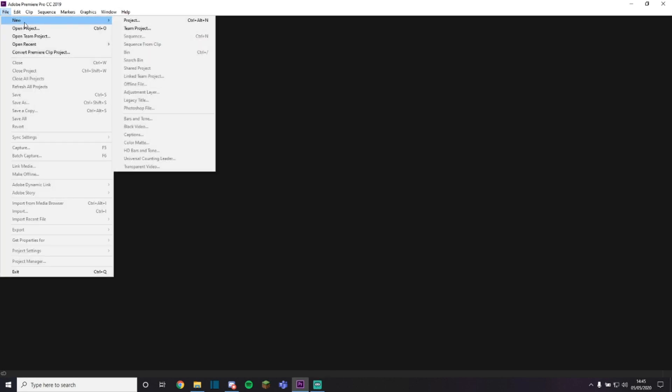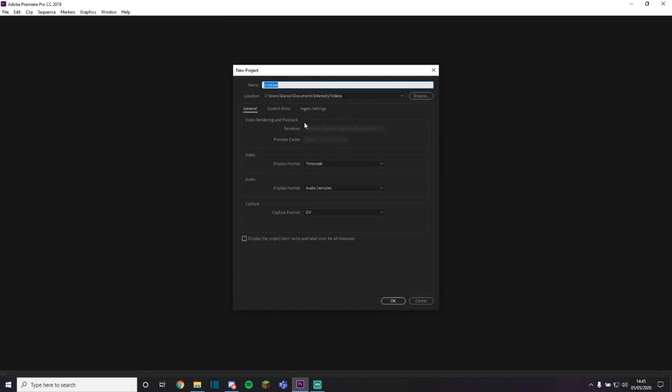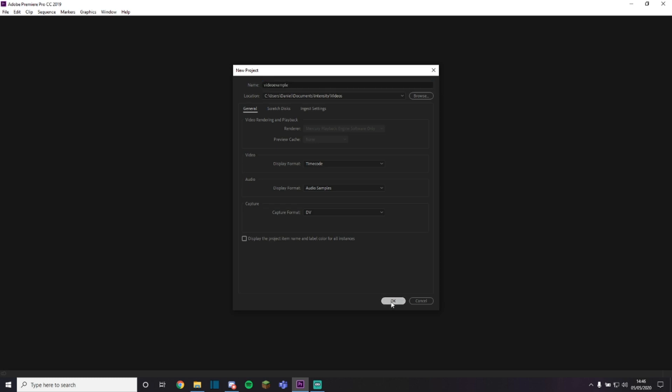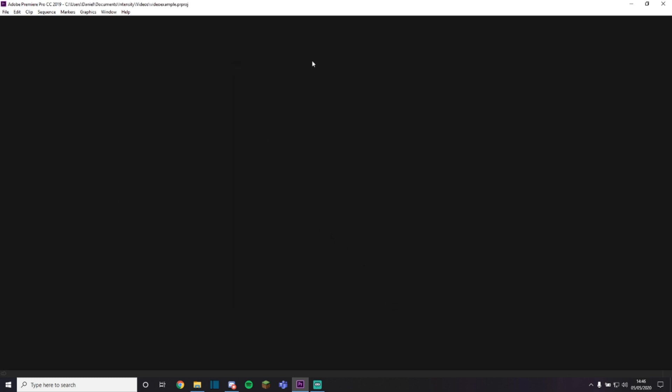After opening Premiere Pro, what you want to do is go to File, click New, go over to Project, and then here you're going to be able to create your project name and all that stuff. So I'm going to just put video example. Since my laptop's not the best, this is pretty much the best settings you can have if you don't want it to blow up your computer. But if you have a good processor or graphics card, you'll be able to change this to Mercury. But apart from that, you're just going to click OK, and this will start to load.